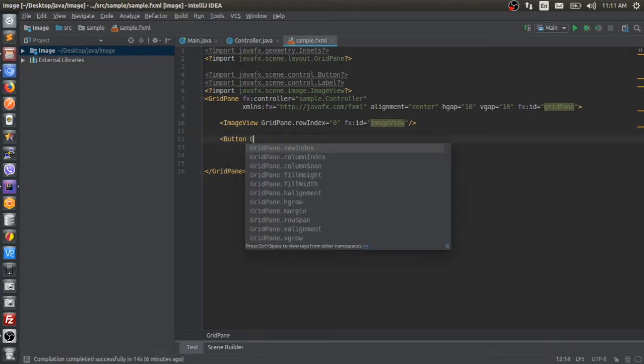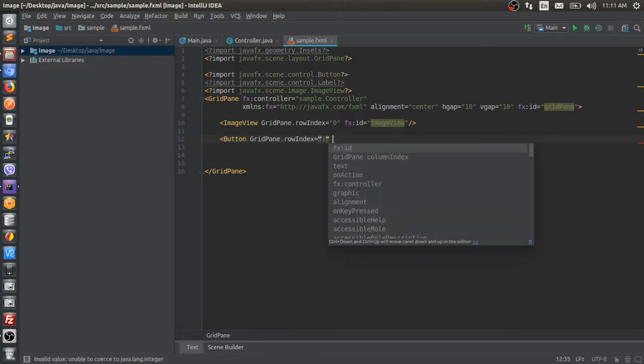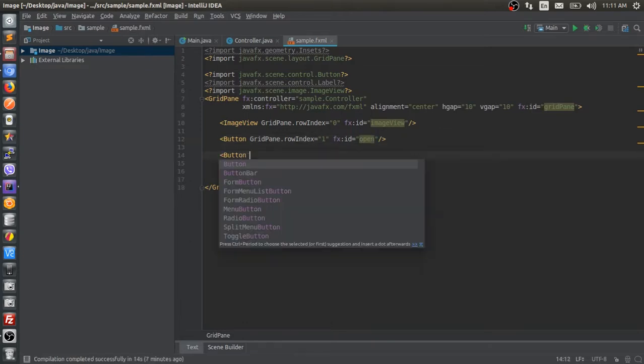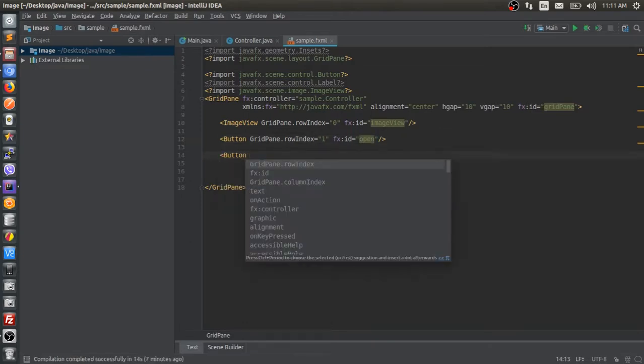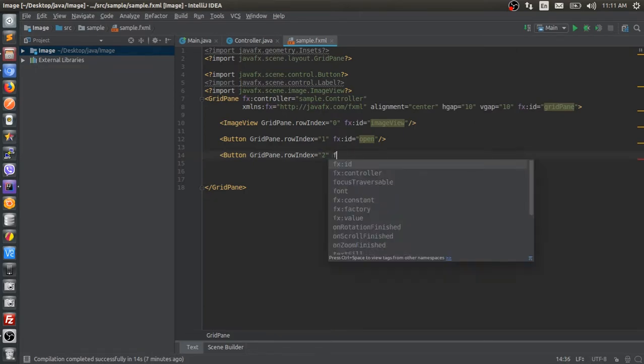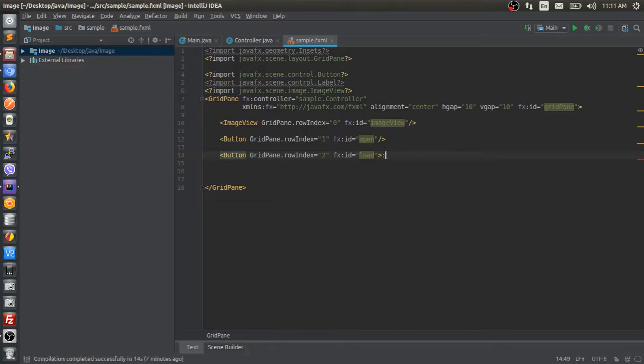I'll add a button, set its position to row 1, assign its fx id as well. Another button in the same way. Now our second button is to retrieve image from database, and first button is to open a file chooser to store.